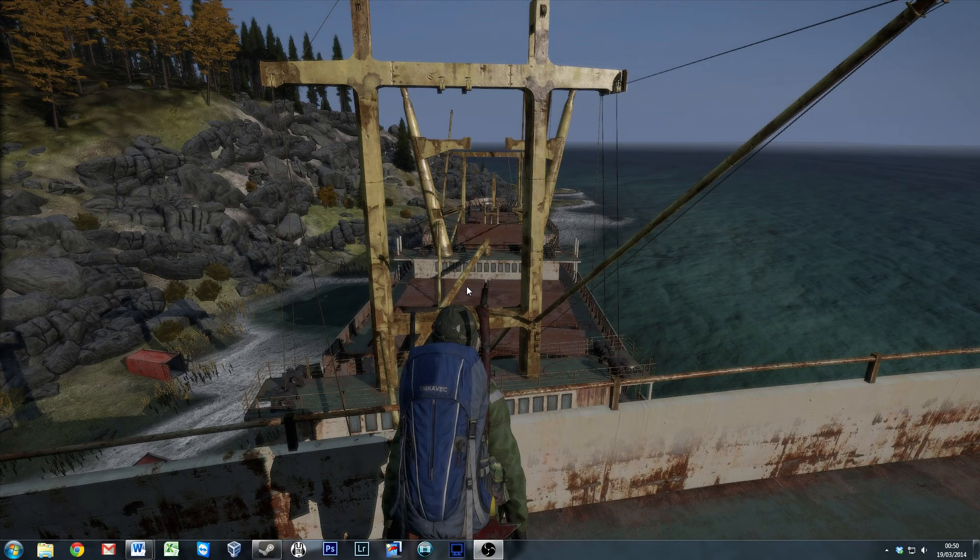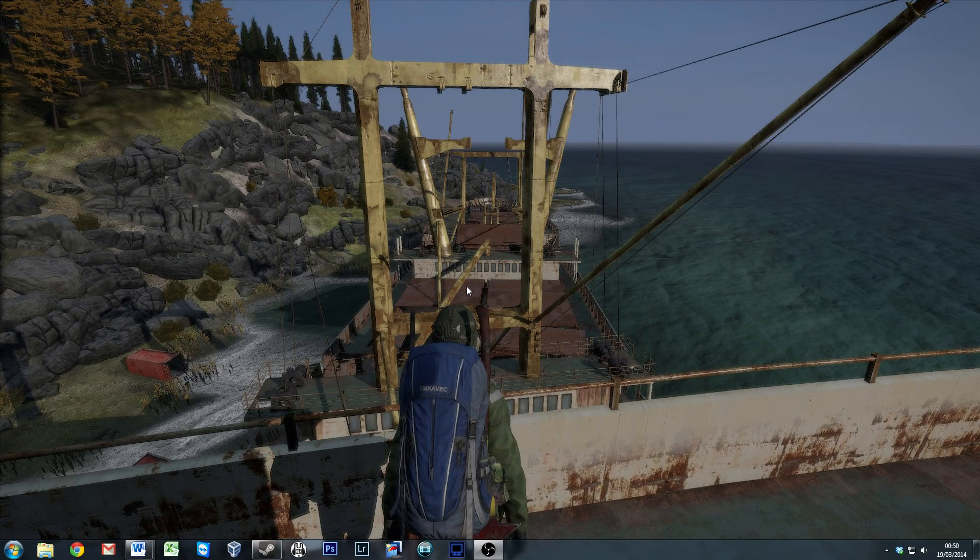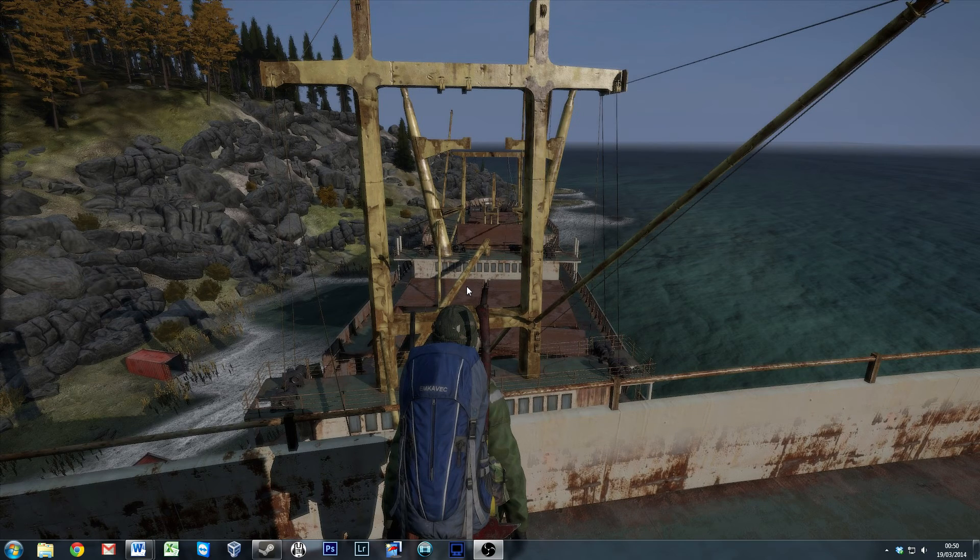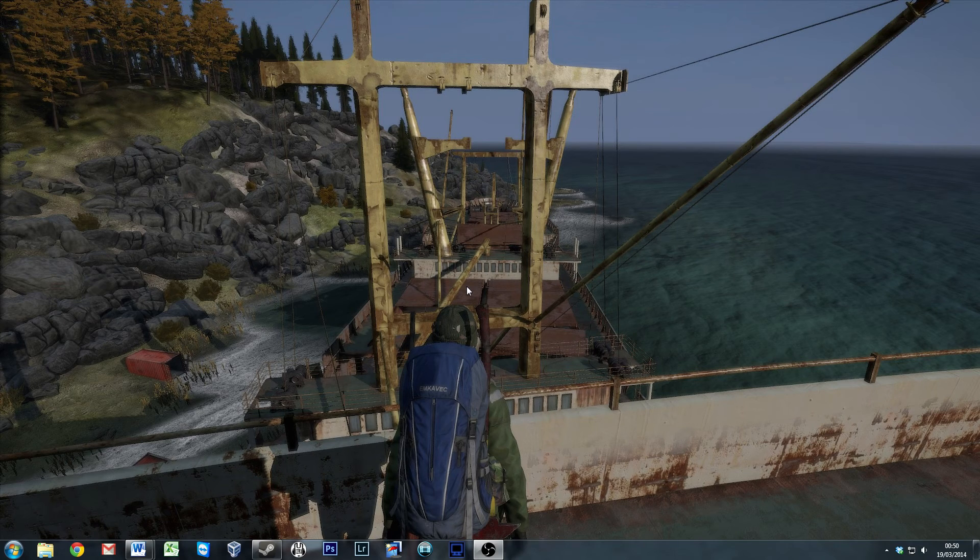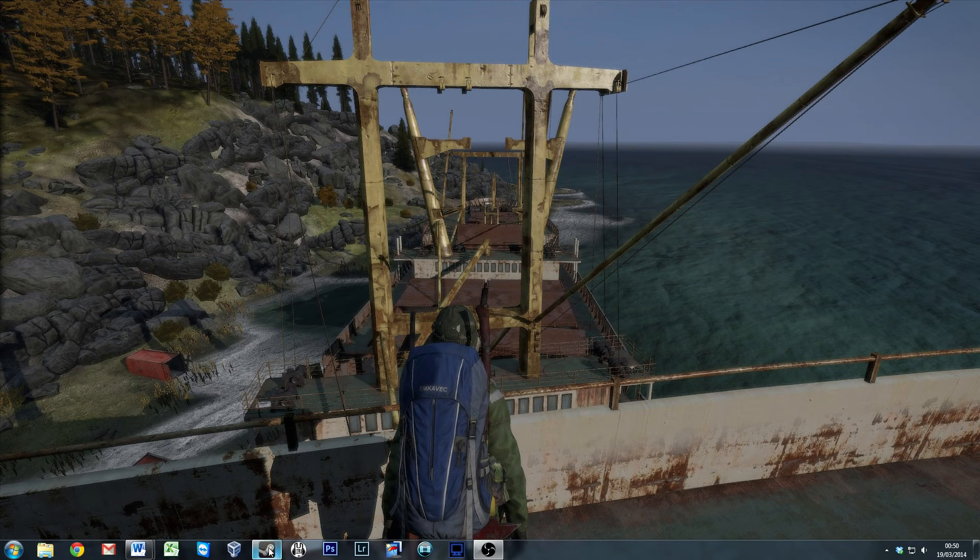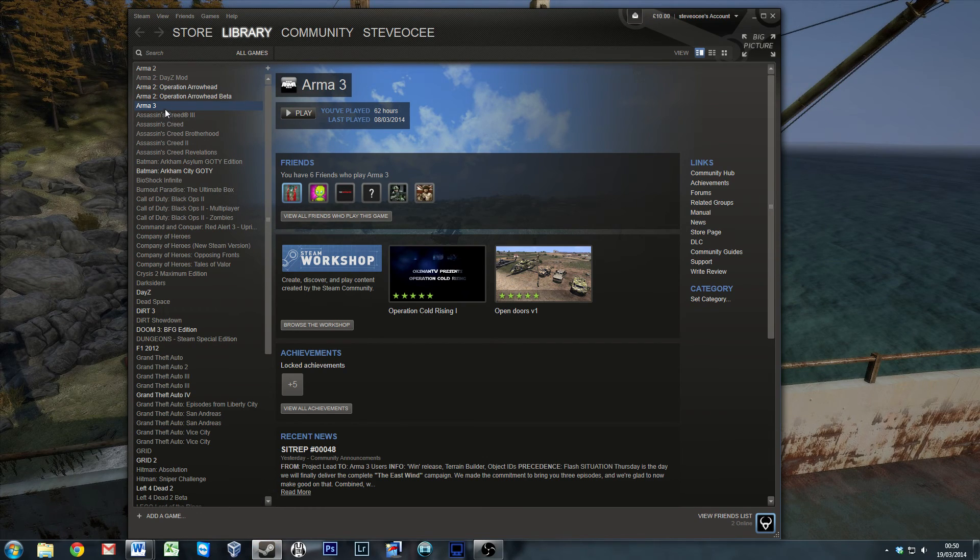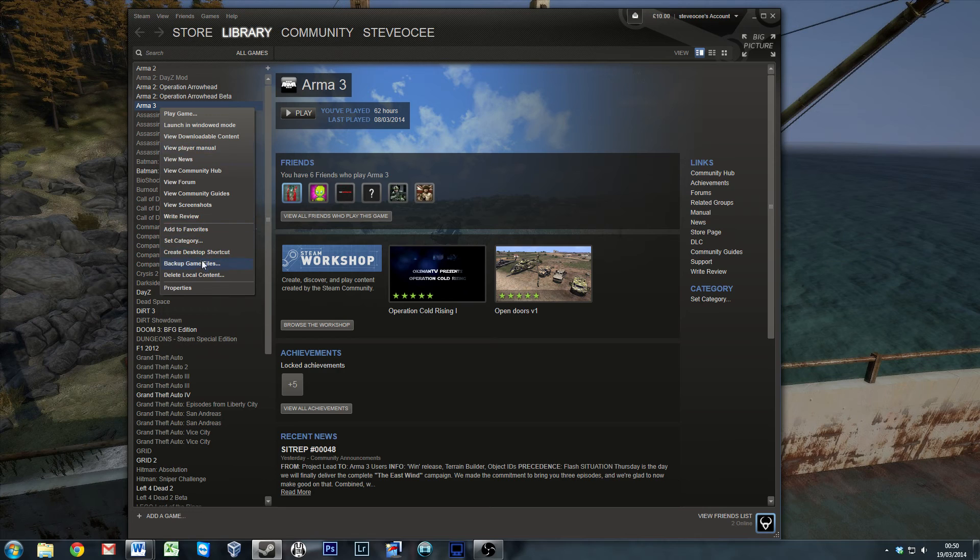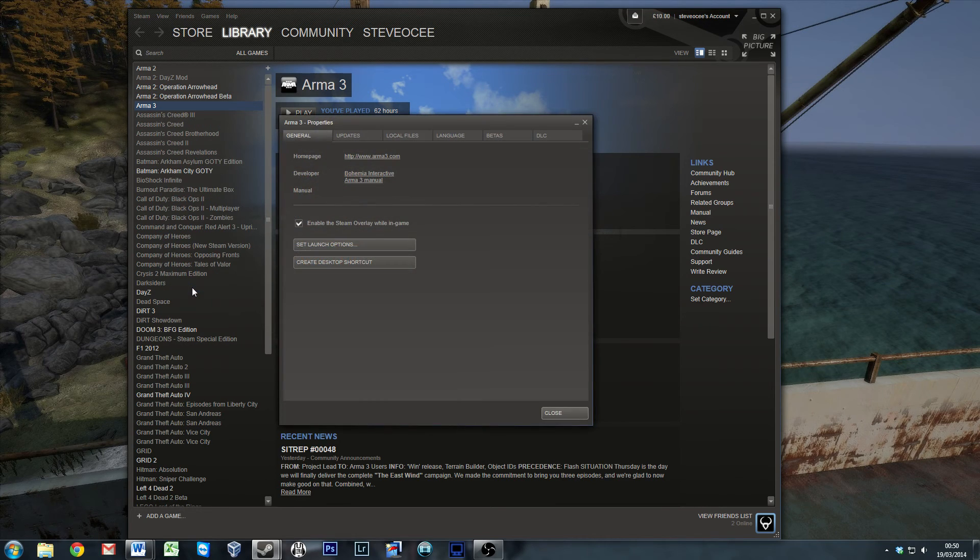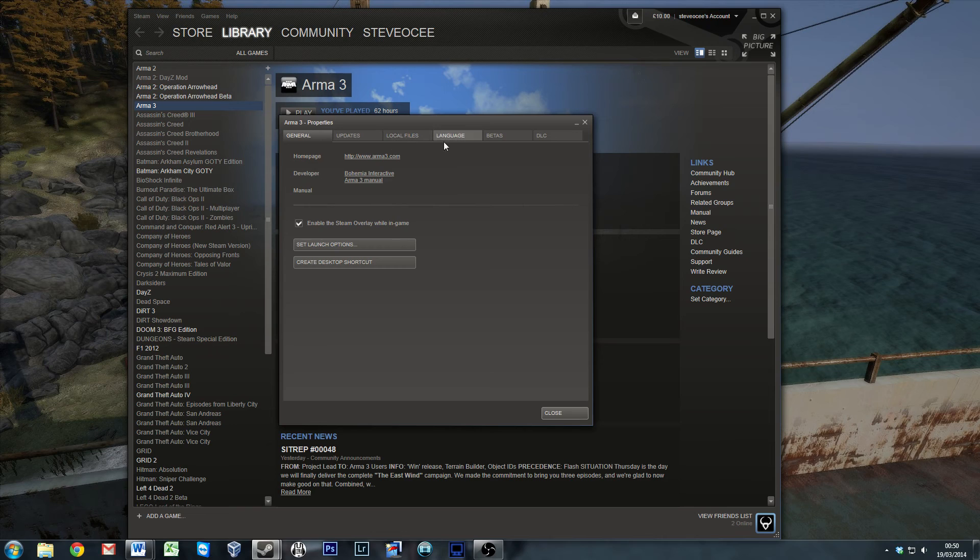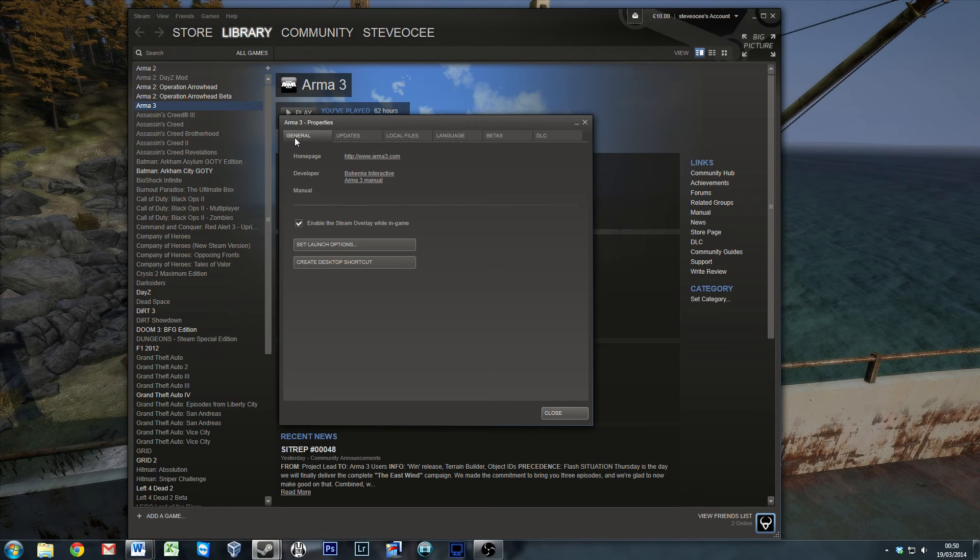So let's get started. The first one is going to be actual launch options in Steam. So open up Steam, go to your ARMA3 game and right click, and go into properties. In properties you've got quite a few tabs across the top. We'll go over another one of these shortly. But the main one is general, and then you want to click on set launch options.